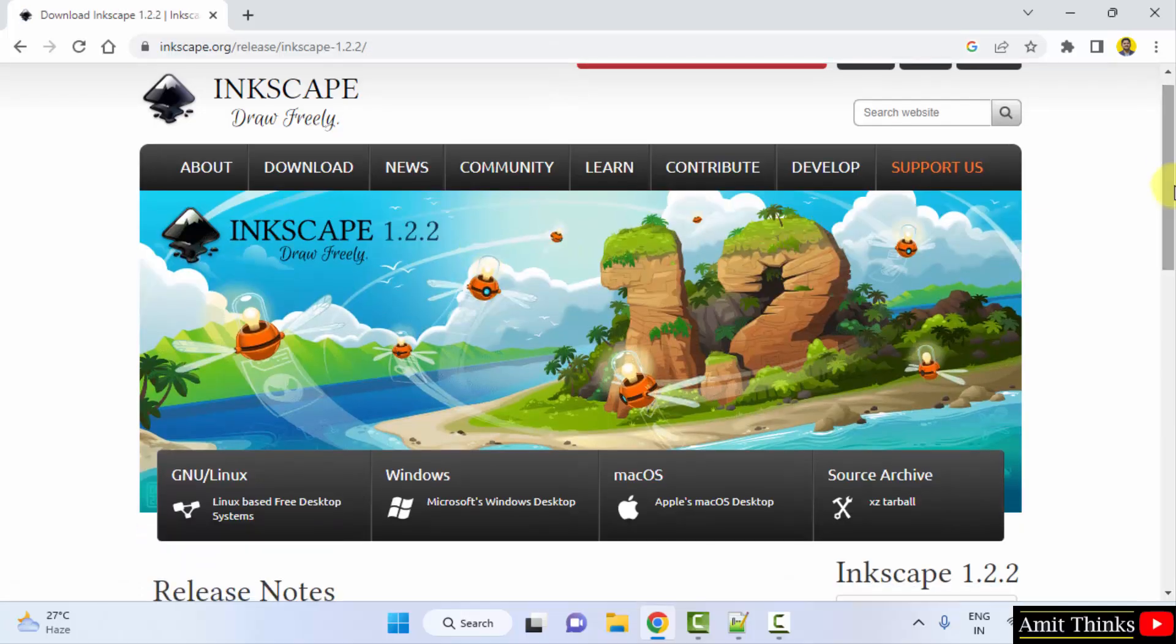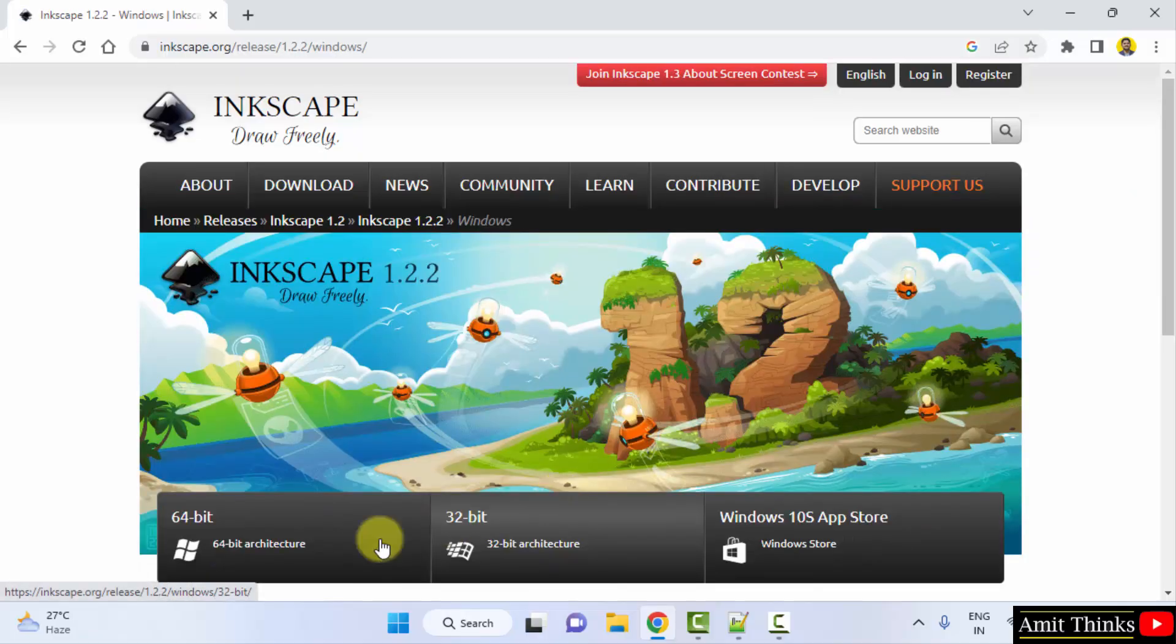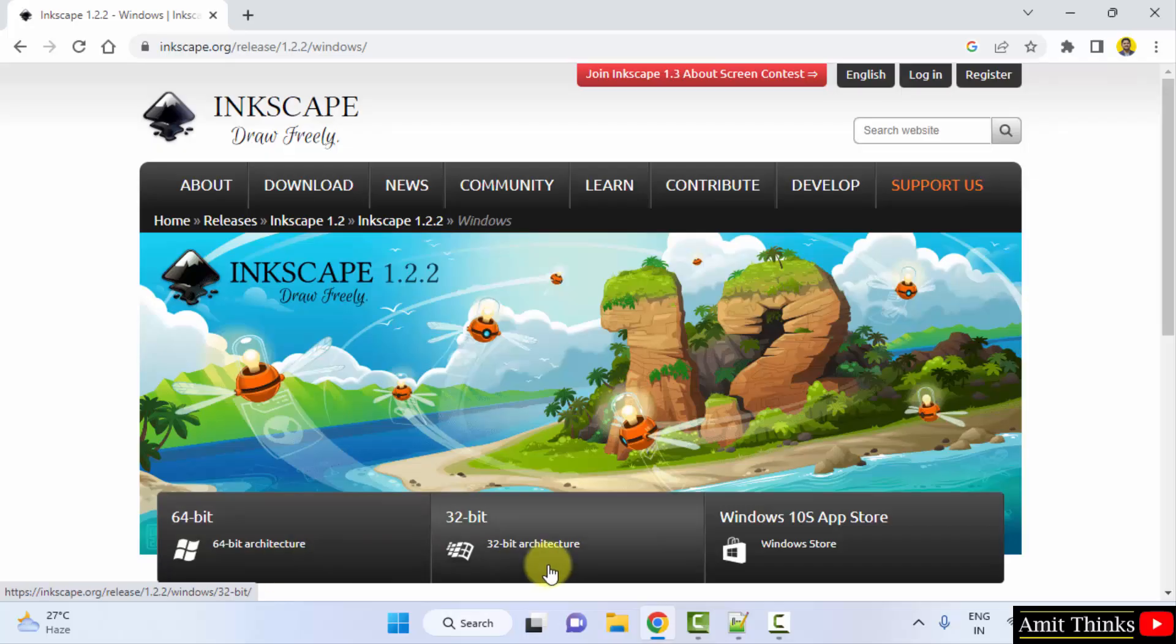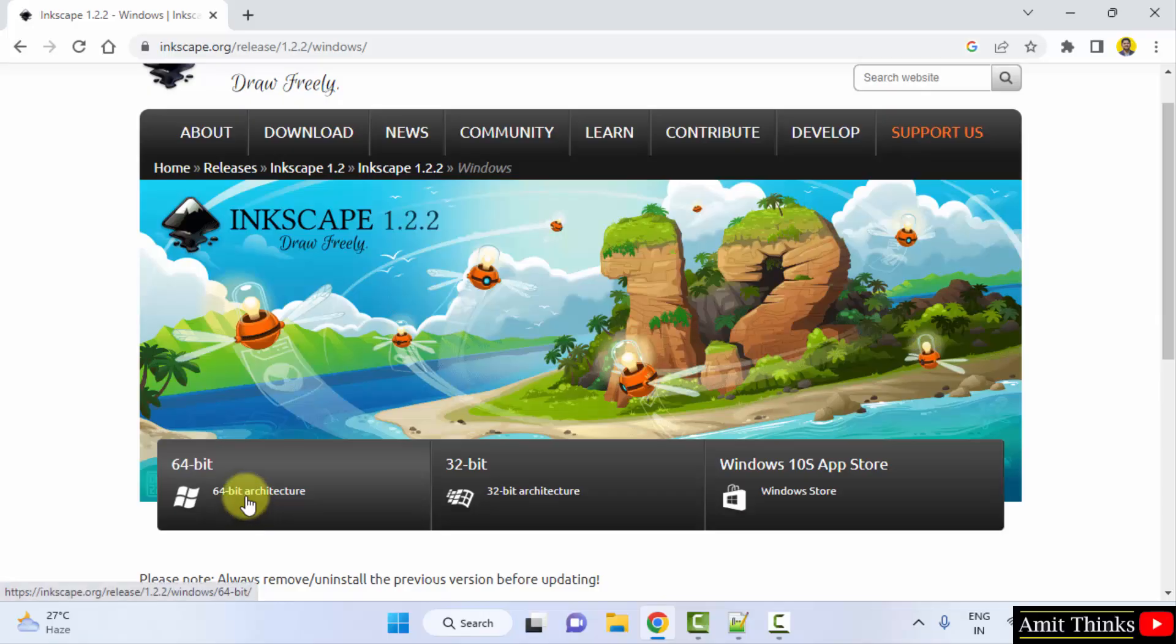Here you can see the versions for Linux, Windows and Mac are visible. I will go for Windows. Now the 64-bit and 32-bit are visible. We want for 64-bit Windows. So what I will do, I will just click on here.